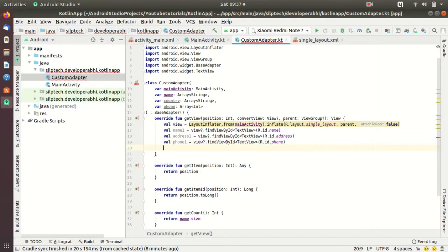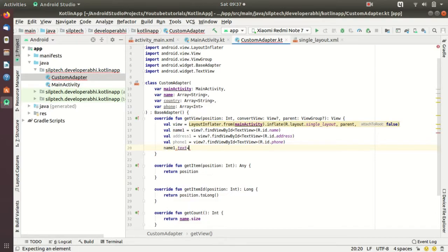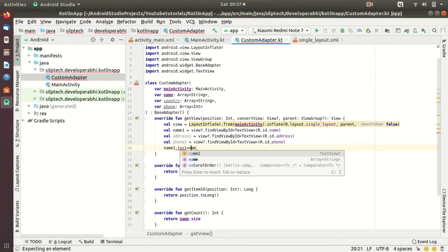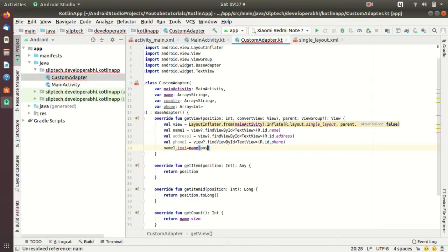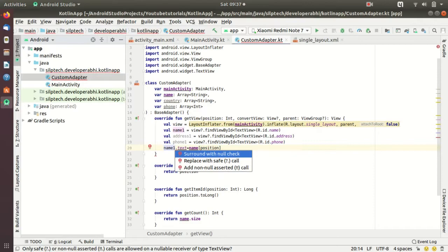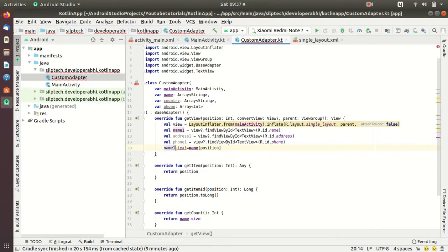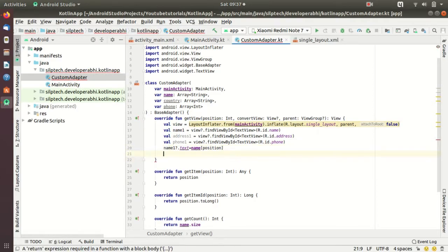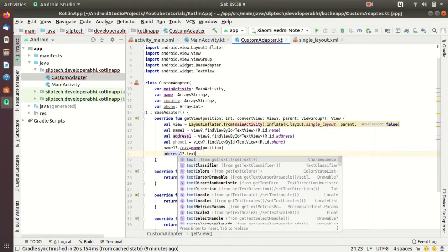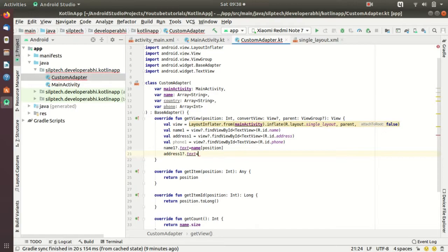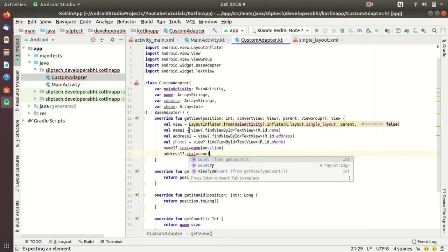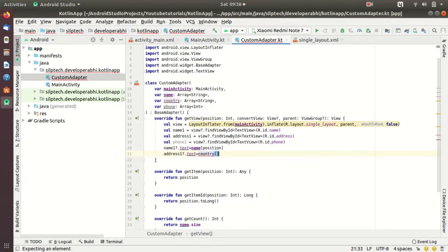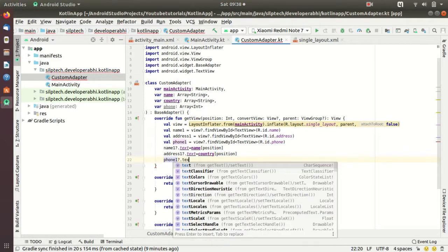Now we just need to set data to this one. So nameOne.text is going to be name[position]. We missed something here, what is this? So I'm going to do null check. I don't need to do this, I just need to do this one here so that it does not have null value. addressOne.text equals to the second data source - here as you can see is country - so country[position].